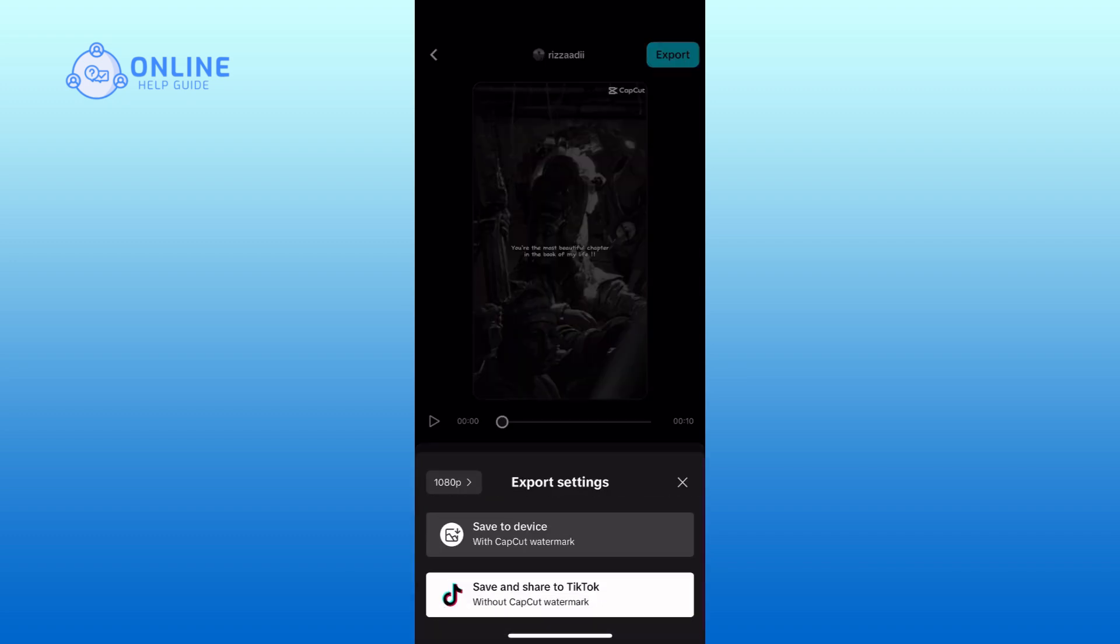Finally, tap on the save and share to TikTok option to save the video without a watermark.